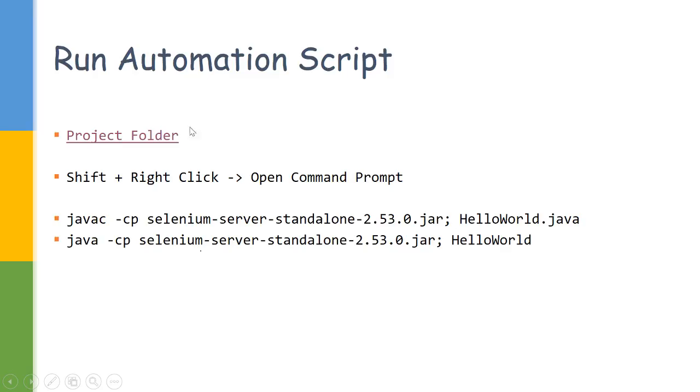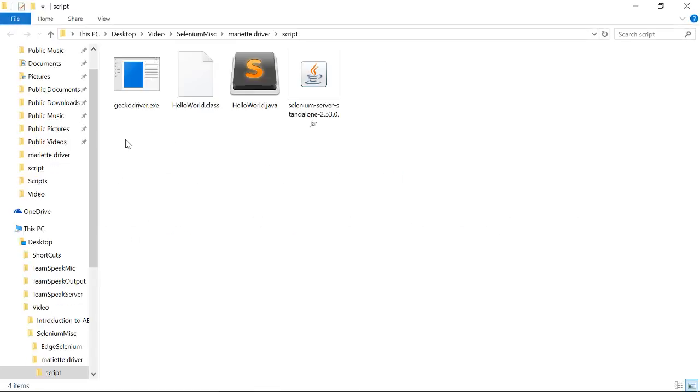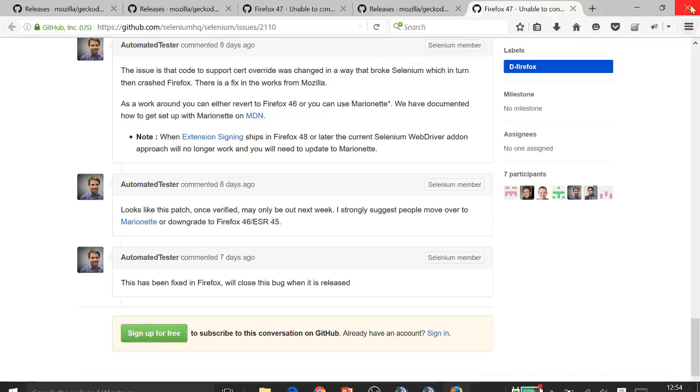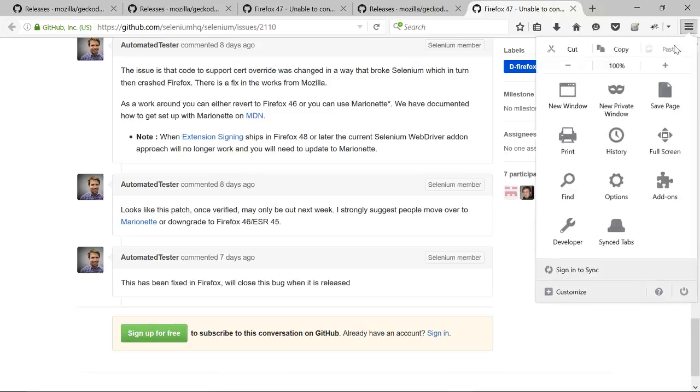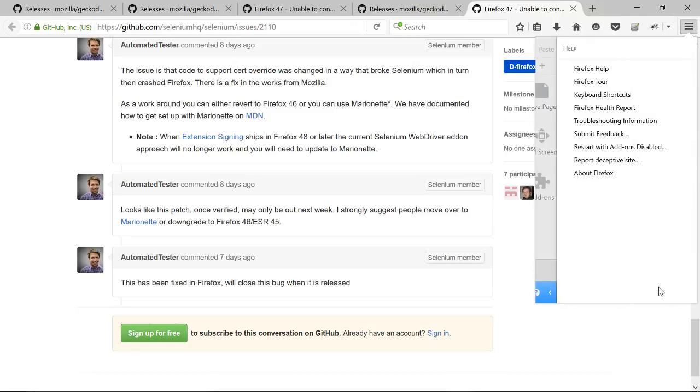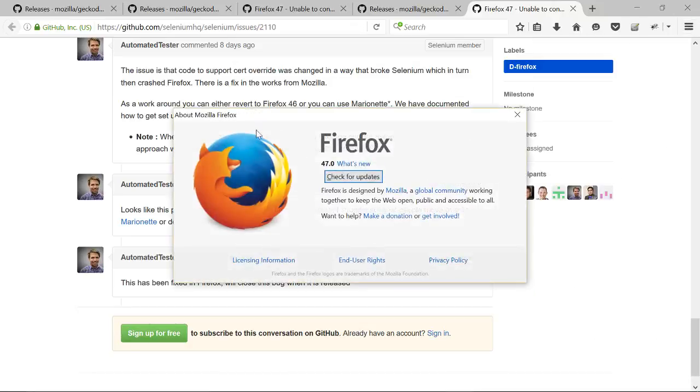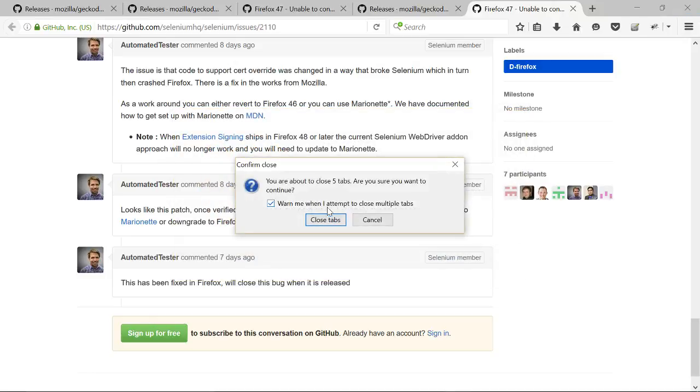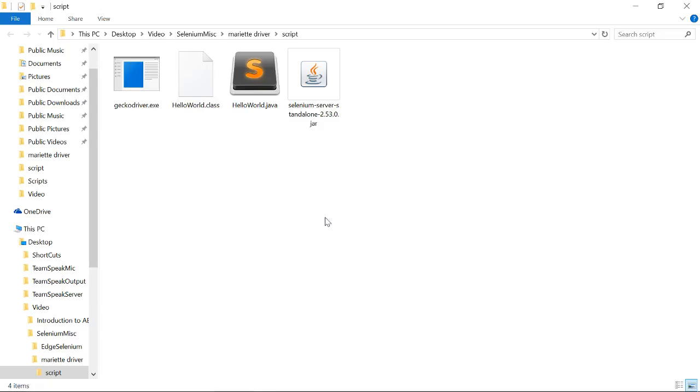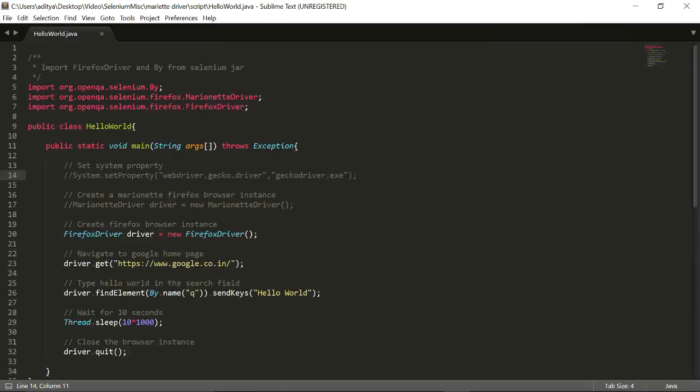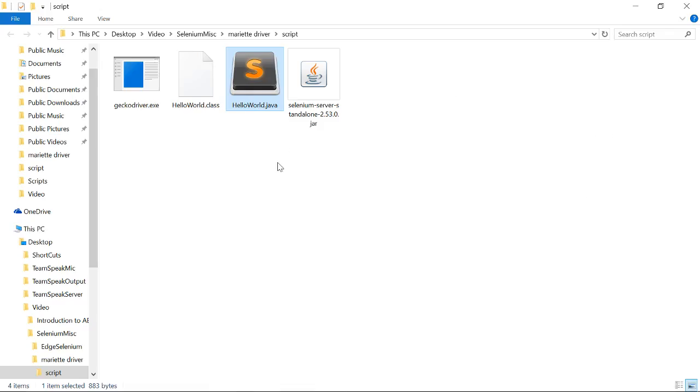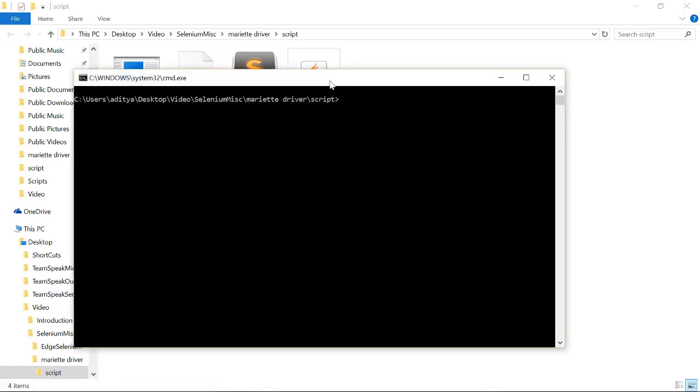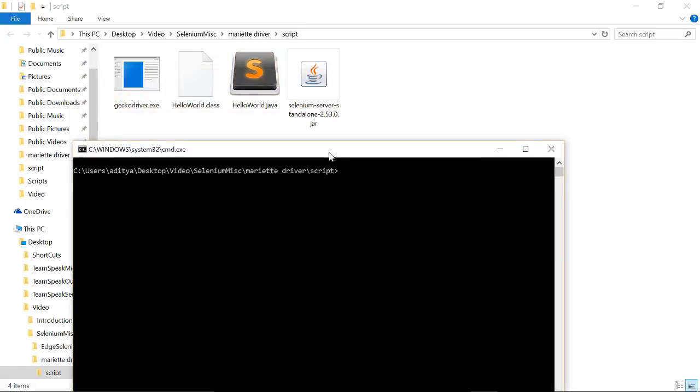Now let us try to run the script on Firefox version 47. If you can see, I am currently using Firefox version 47. When we try to run our script, this is a simple script where only the Firefox driver I am creating, I am going to Google and searching Hello World. Let us try to run the code: java -cp hello.